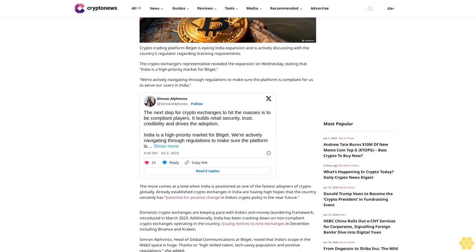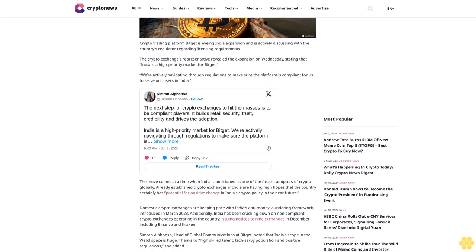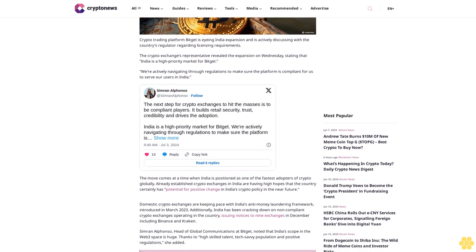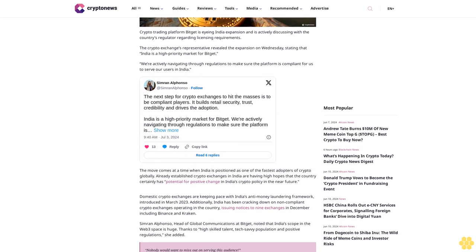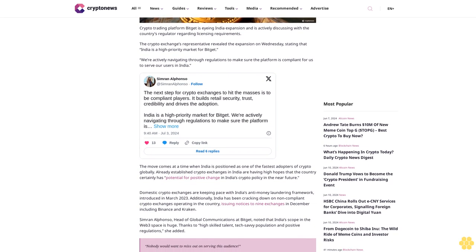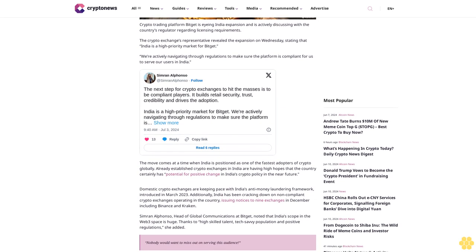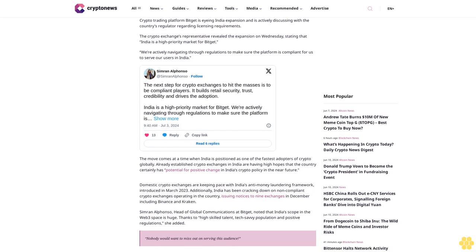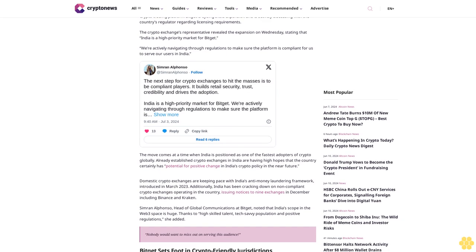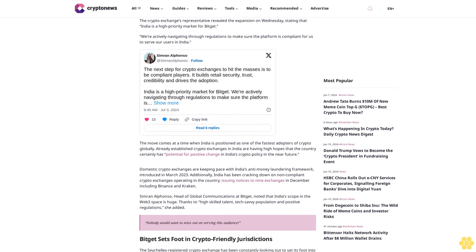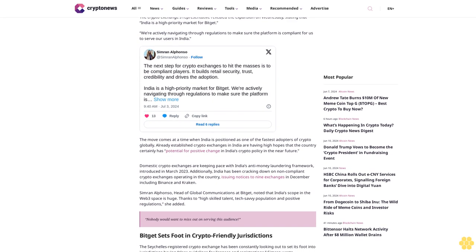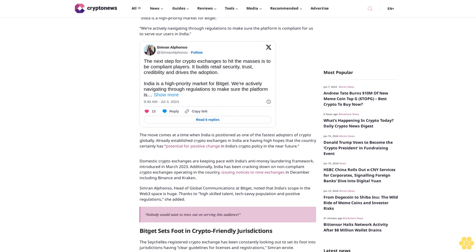to serve our users in India. The move comes at a time when India is positioned as one of the fastest adopters of crypto globally. Already established crypto exchanges in India have high hopes that the country